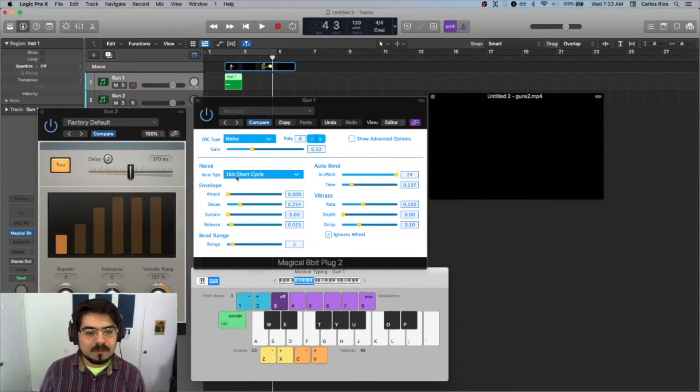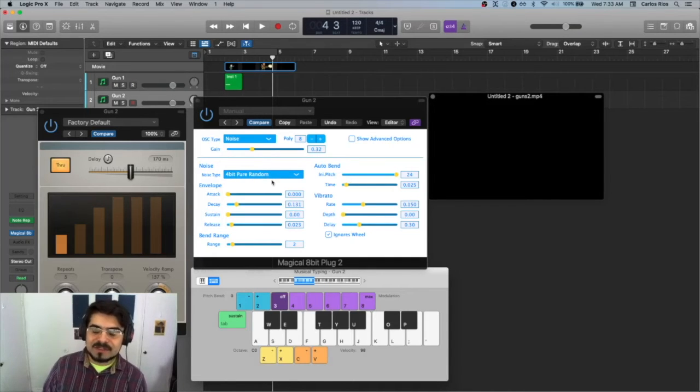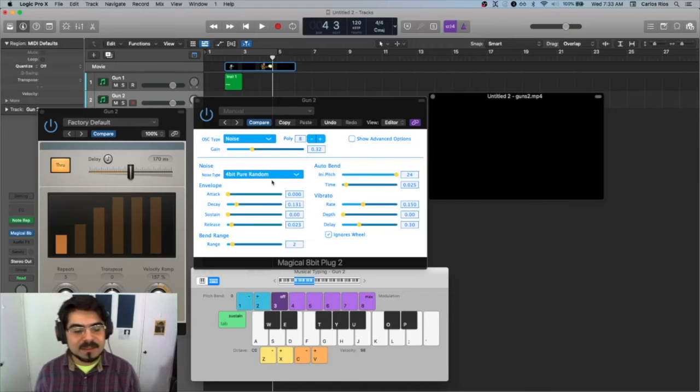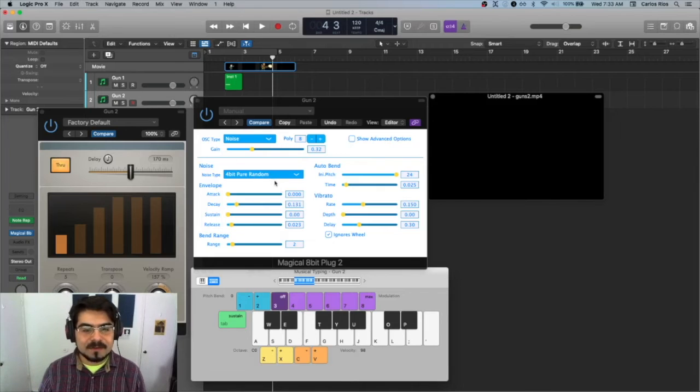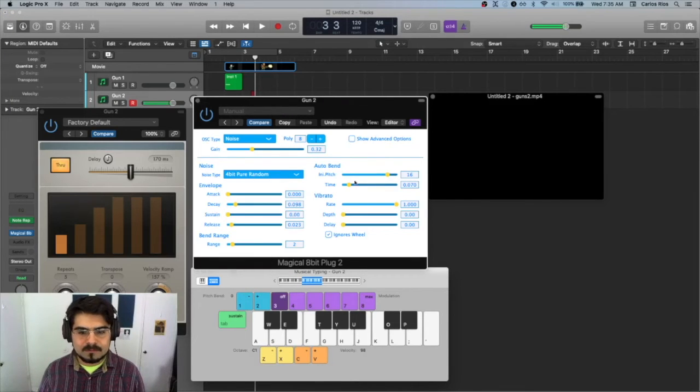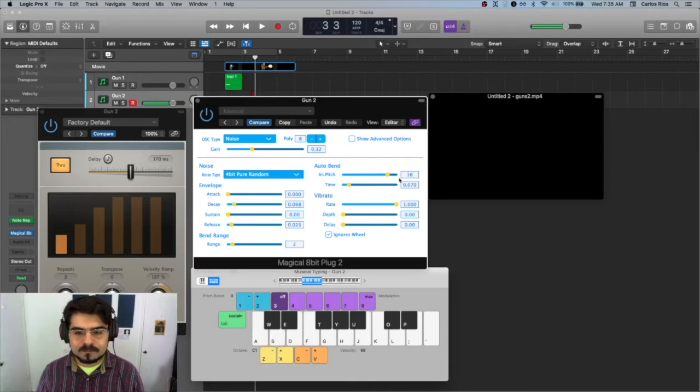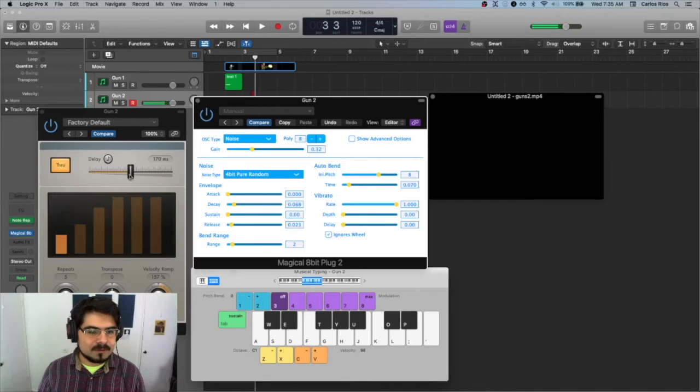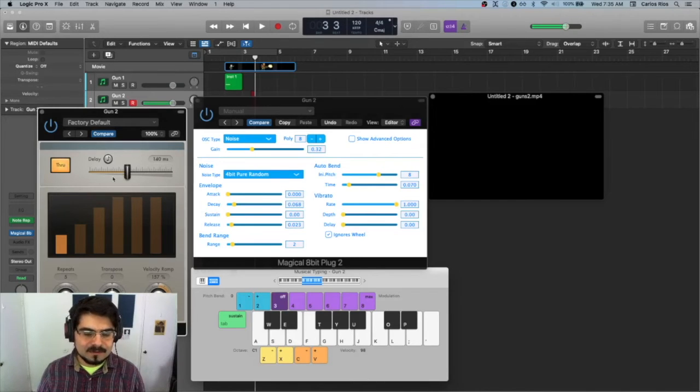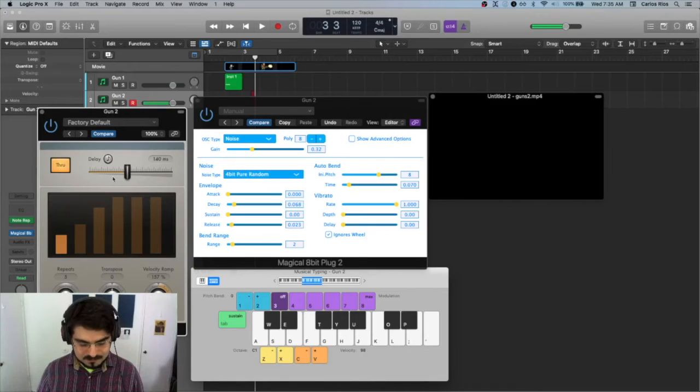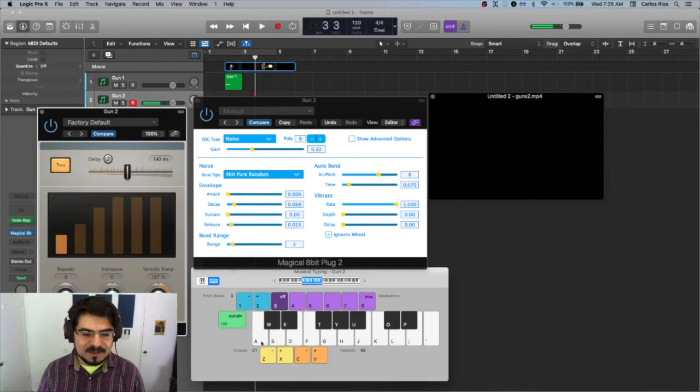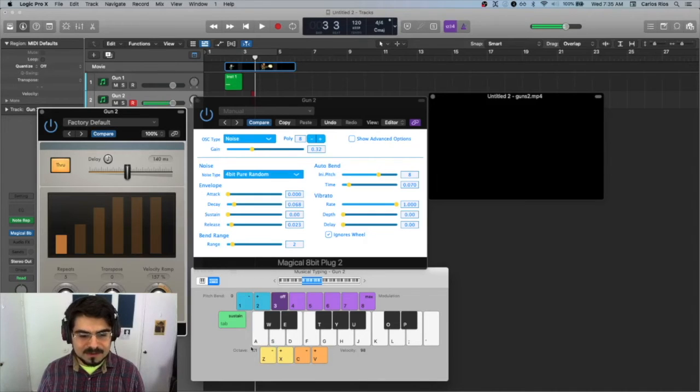And then the settings are pretty much the same as the other one. I just changed it from one bit short cycle to four bit pure random. It just changes the quality of the noise sound. Here we go, let's do that. I want to be a little faster now. So all I'm doing is, you can see it right here, I'm tapping this one and then this one, one after the other, just very quickly.